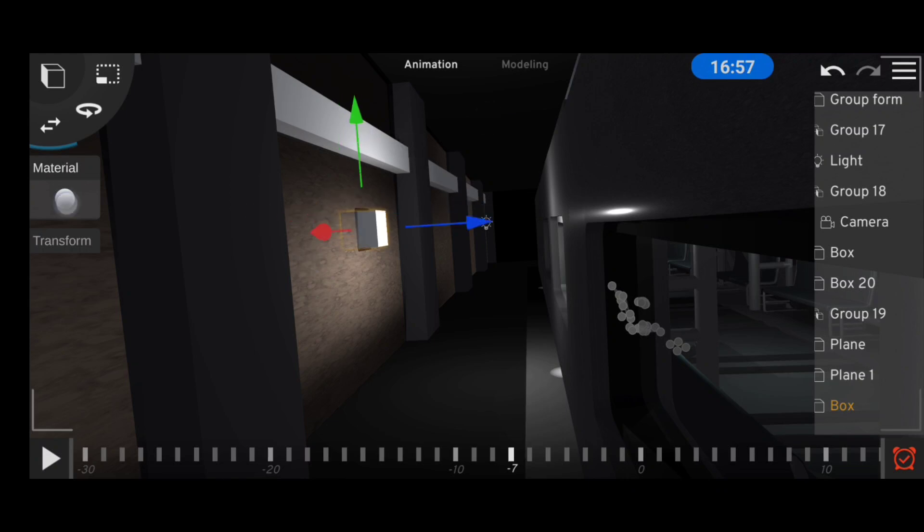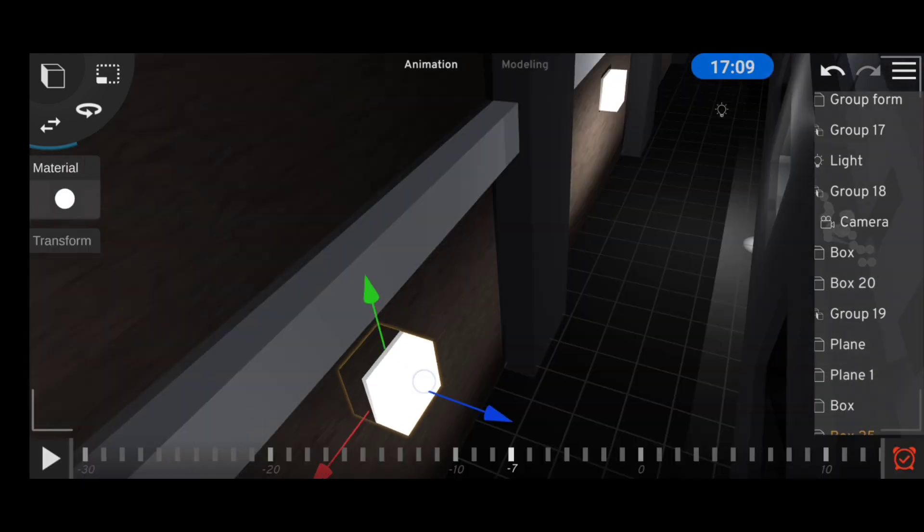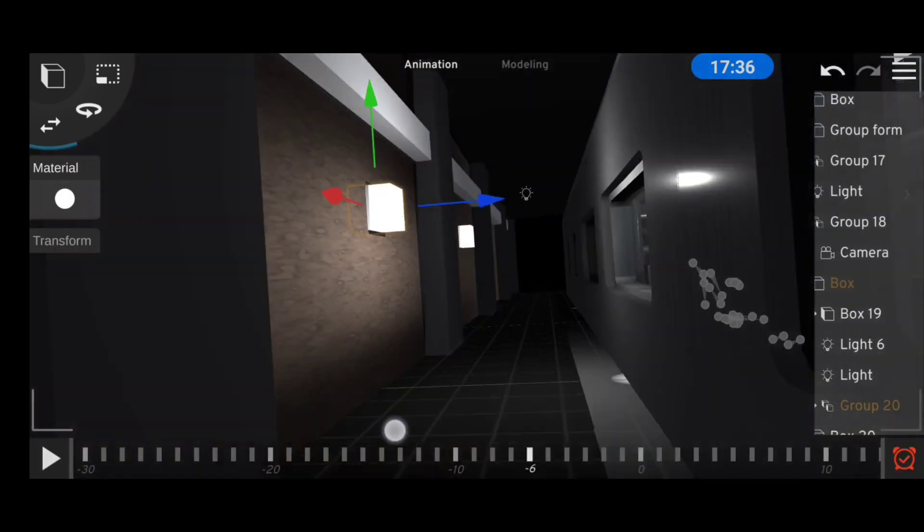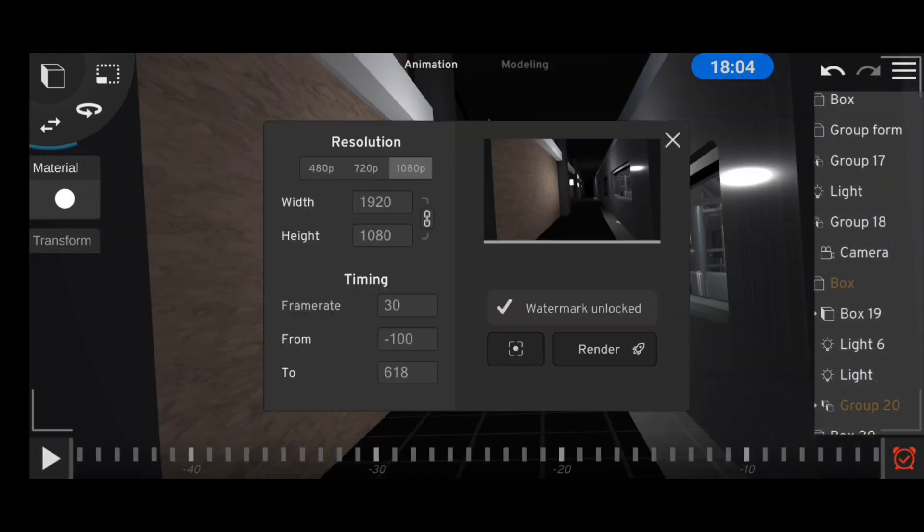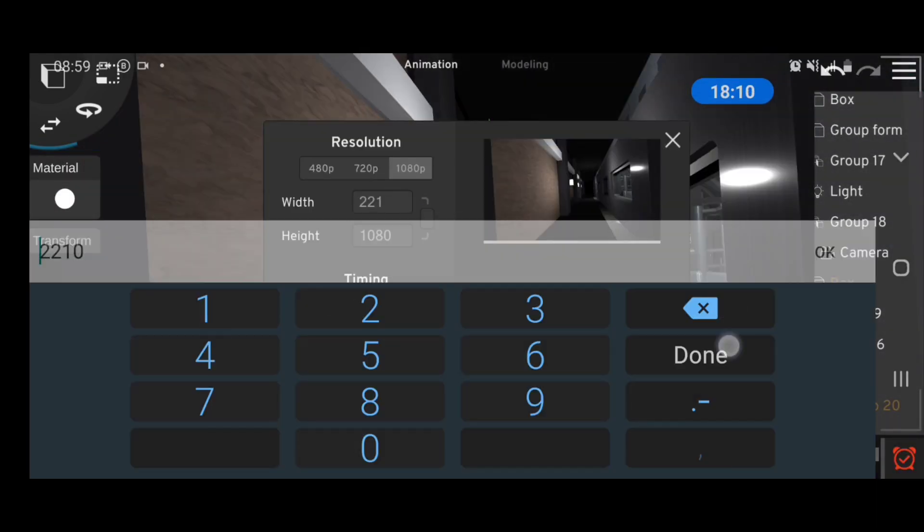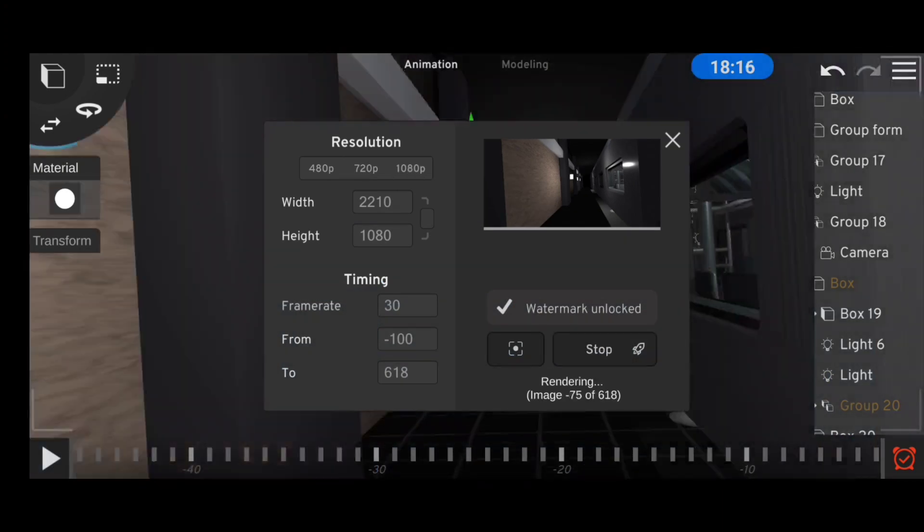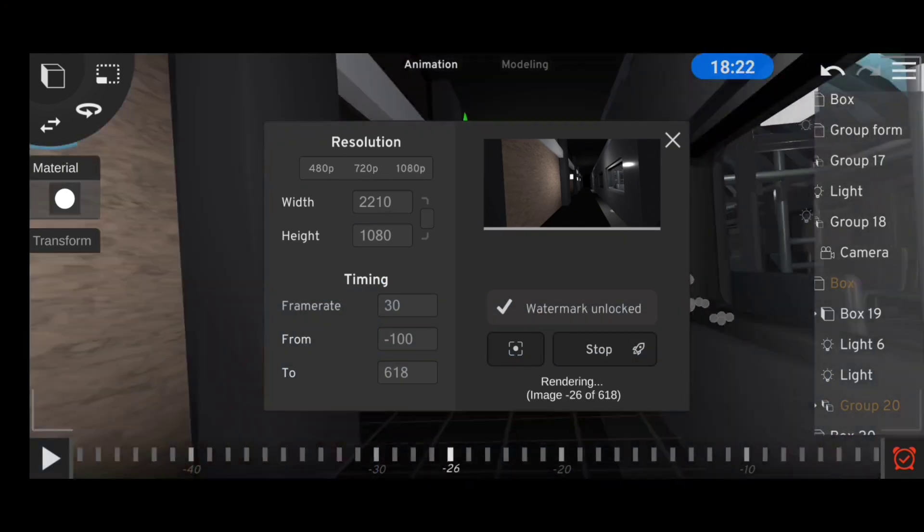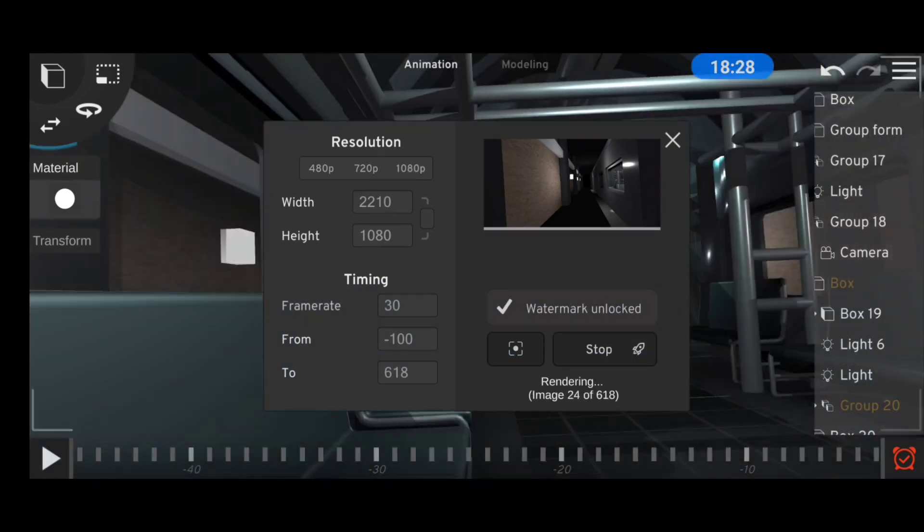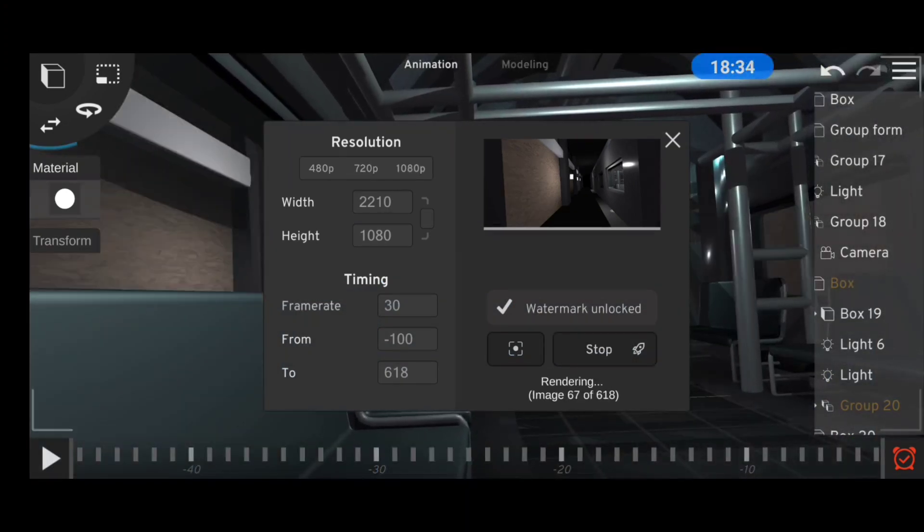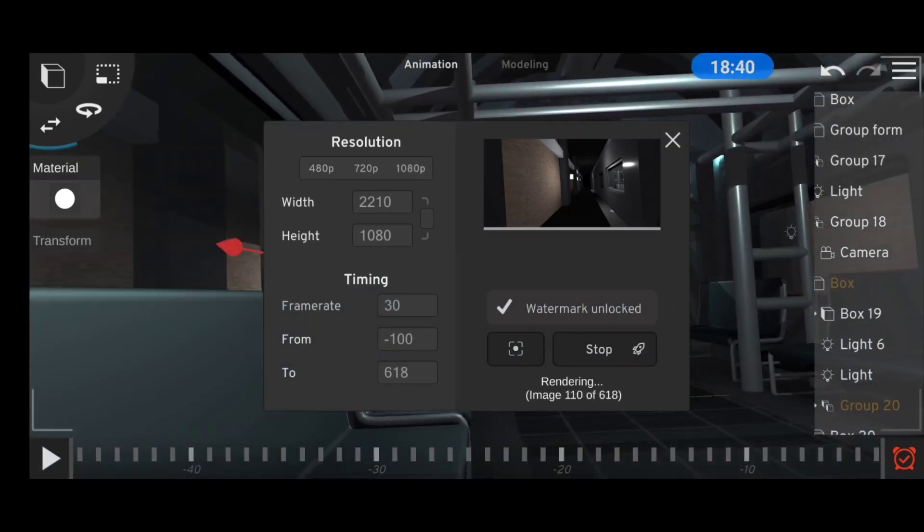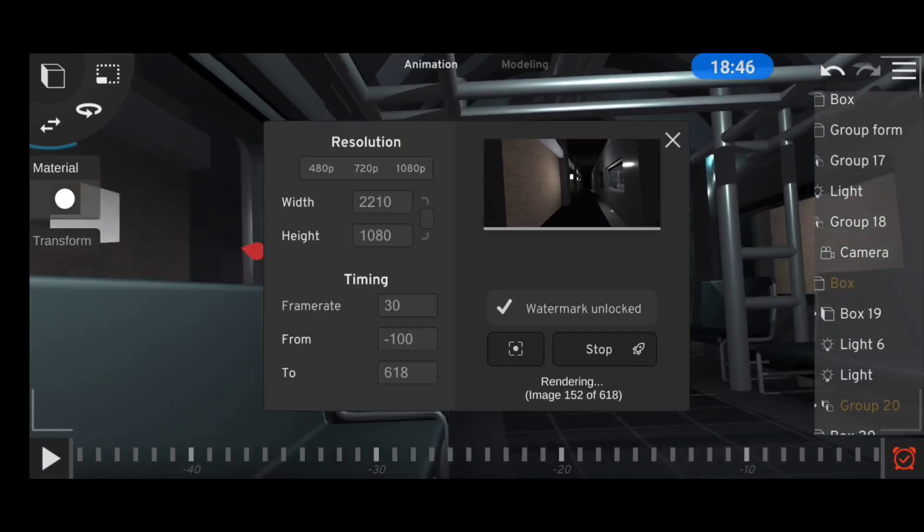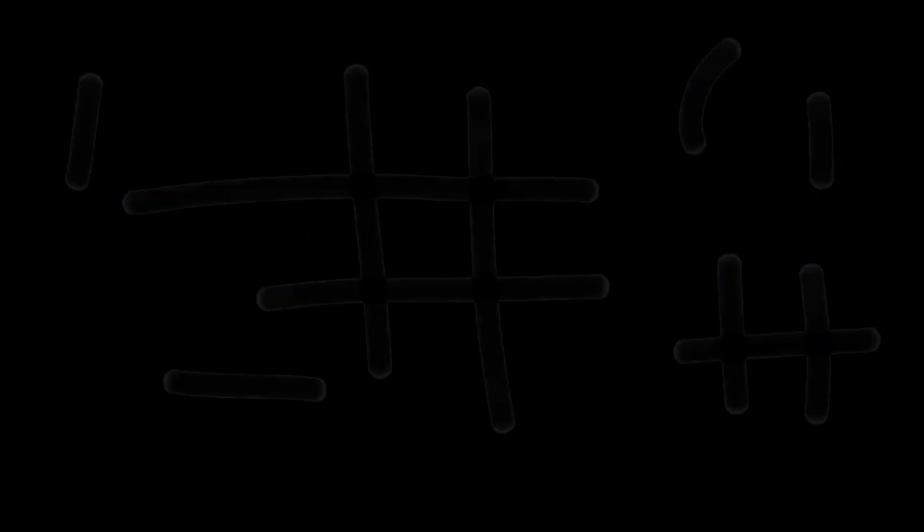After adding some light objects it was looking better. Finally I rendered the final clip, took it over to LumaFusion for the final edit, and that was how in one hour 56 minutes using Prisma 3D I managed to turn this to this.